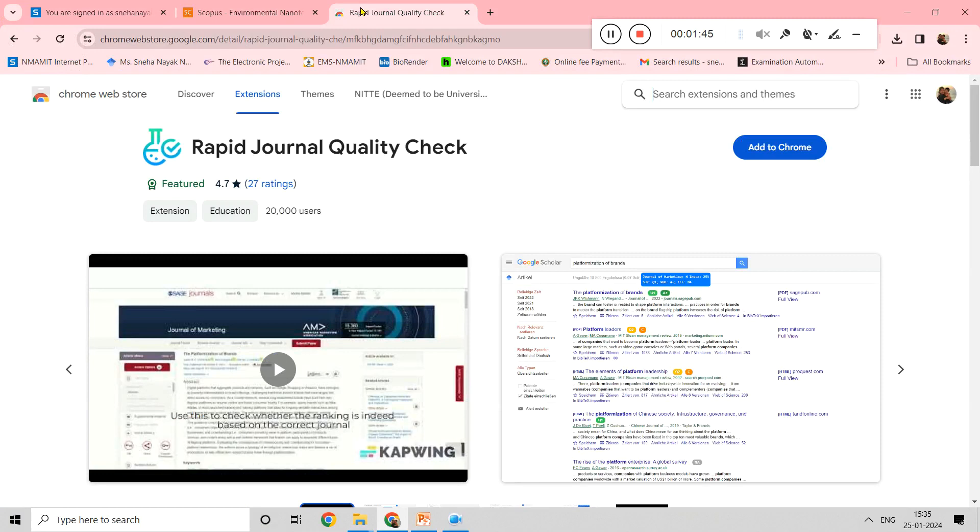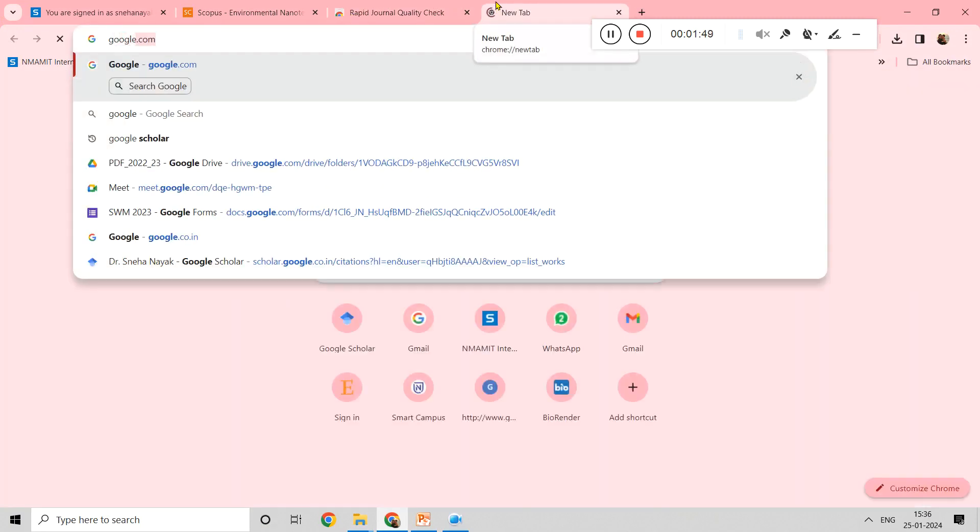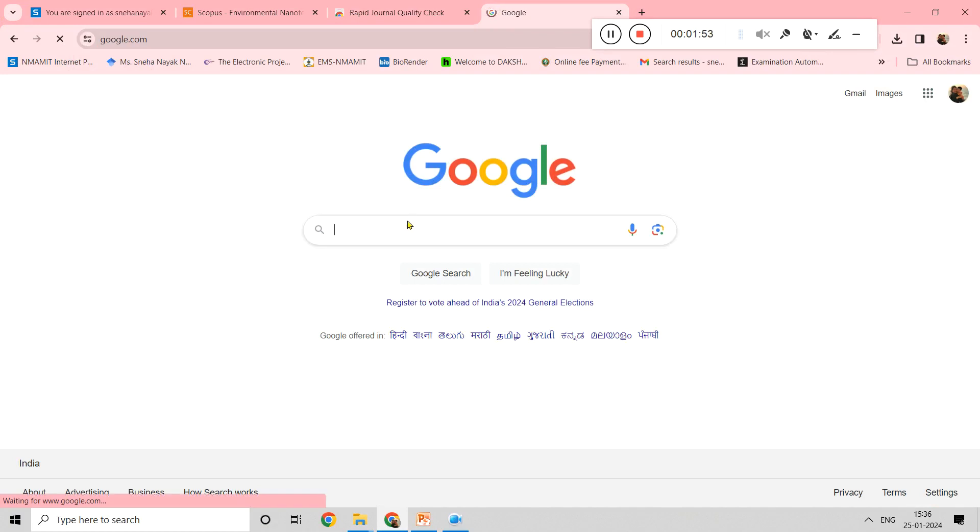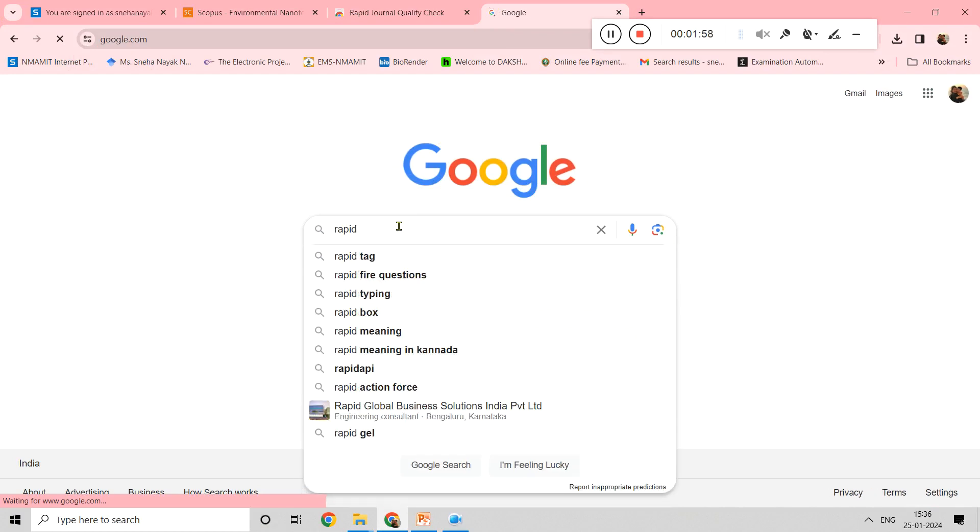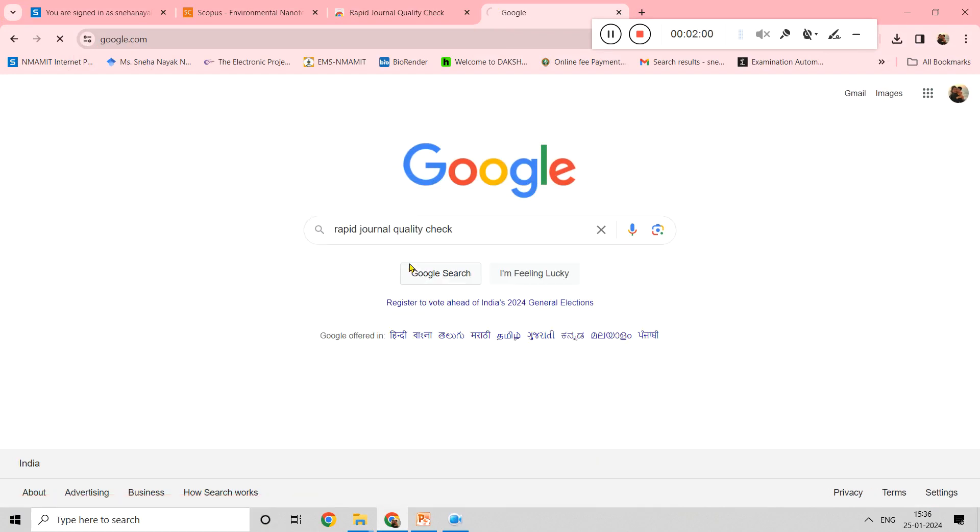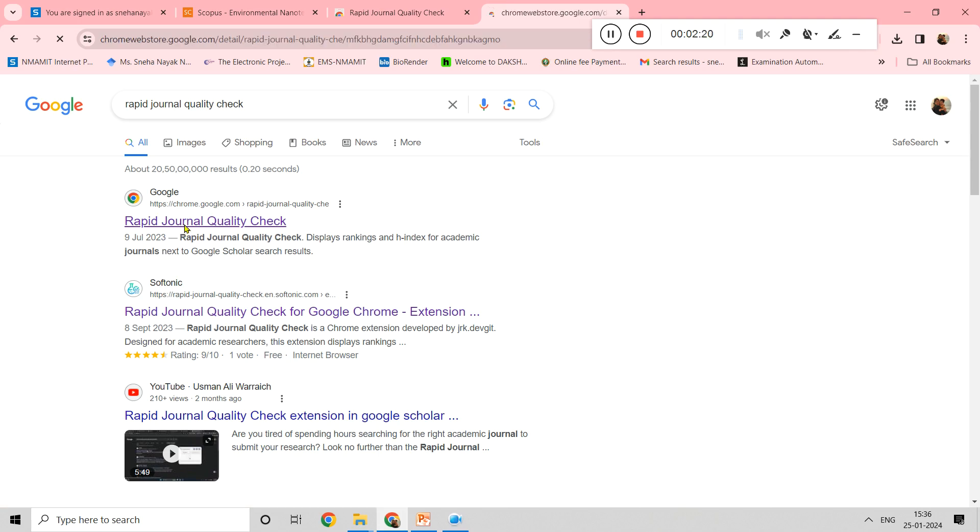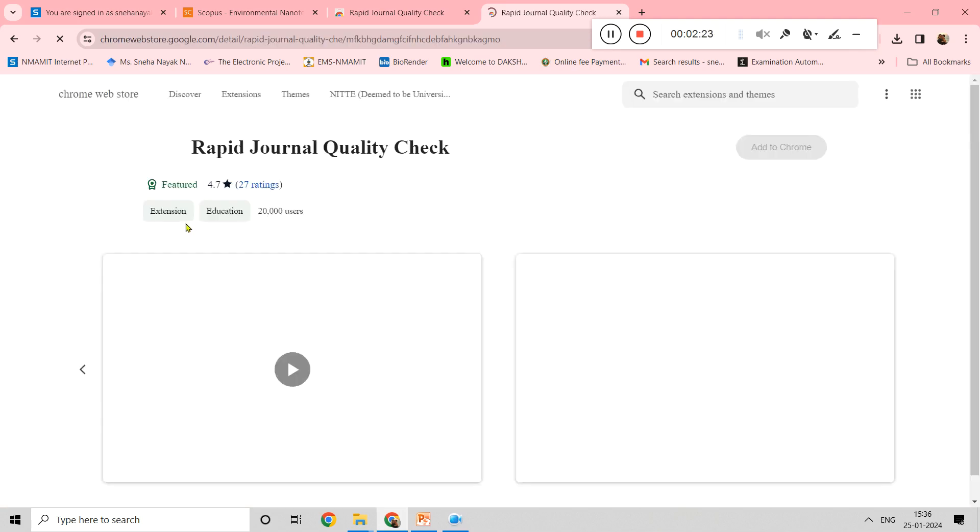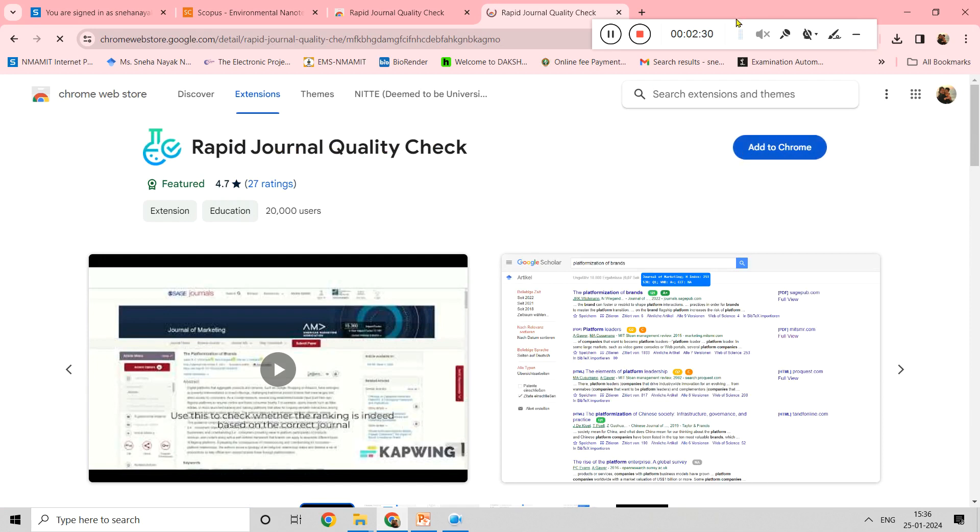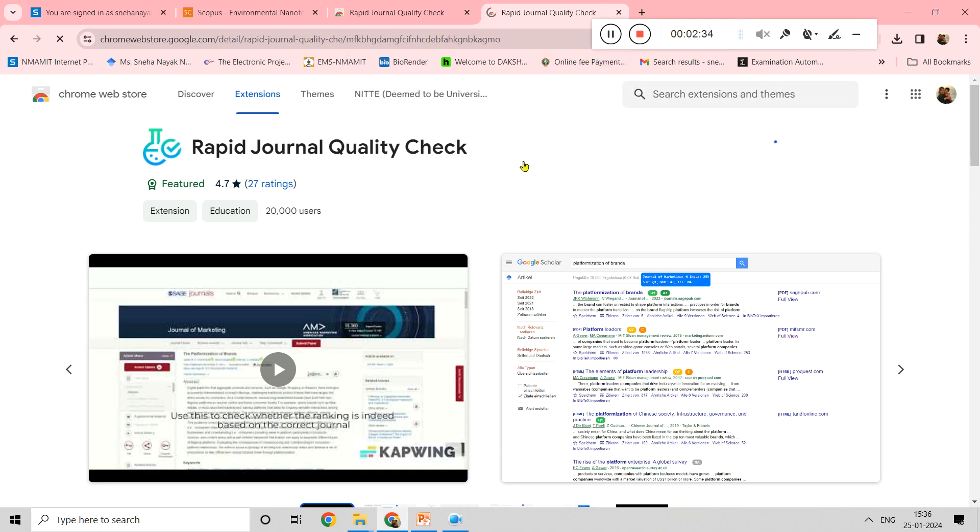First of all, you should go to your Google page and just type Rapid Journal Quality Check. Once you type this, you will get the first link. Click on it. Once you click on this, the page opens. Here you can see Add to Chrome. You have to just press this Add to Chrome and add the extension.